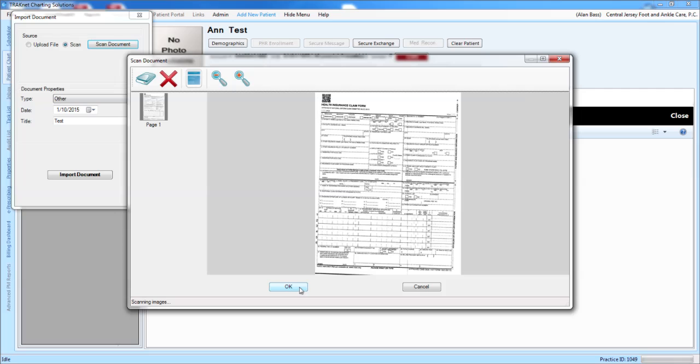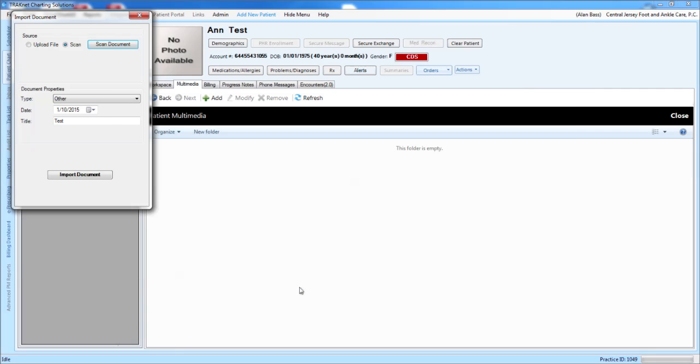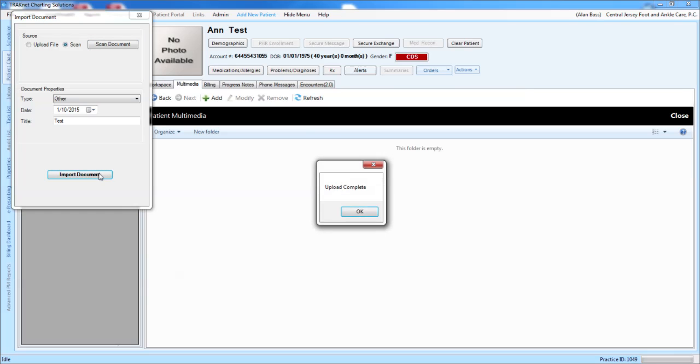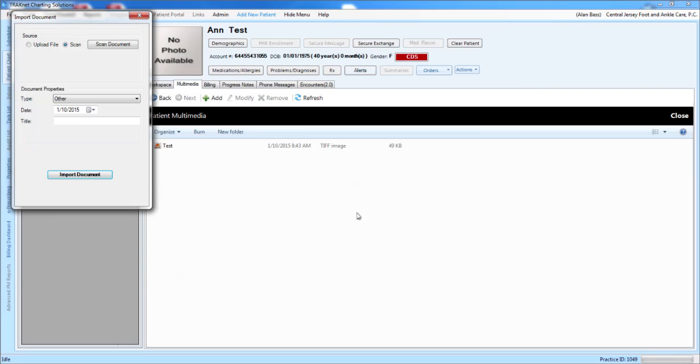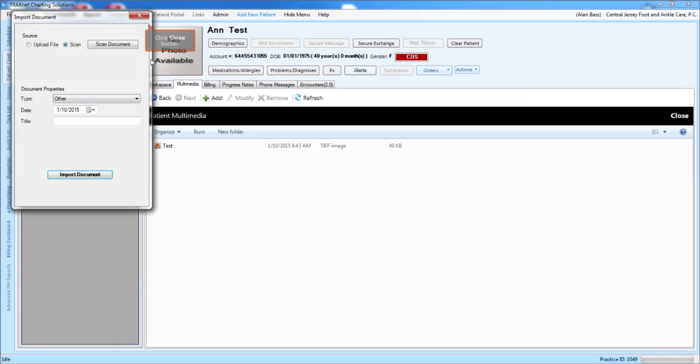Click the OK button. Once you click the OK button, the most important step is to then click Import Document. Once you do that, you will see the upload is complete. You will then see your document located in the folder.